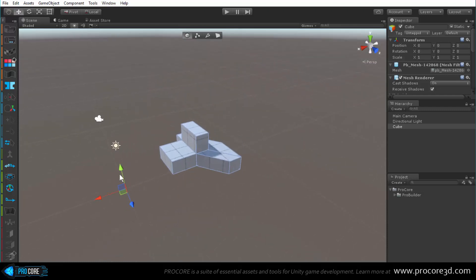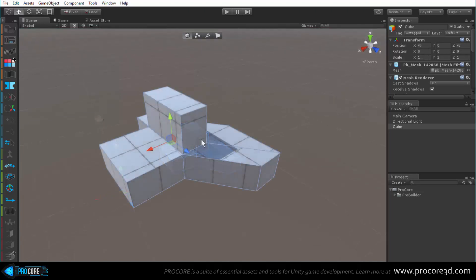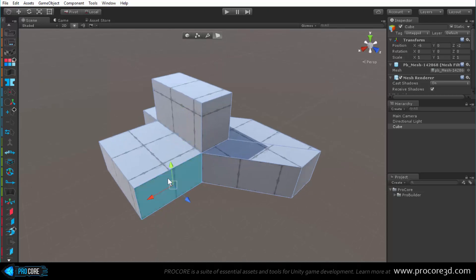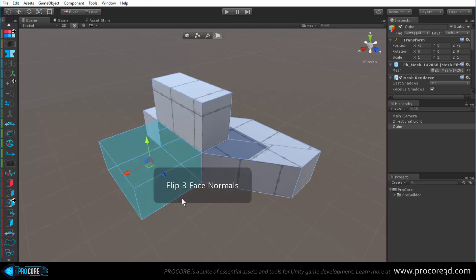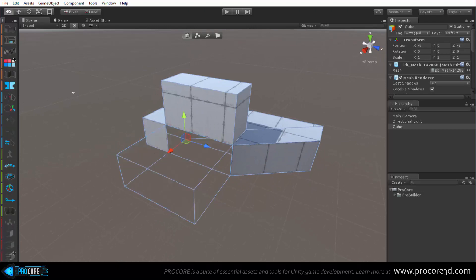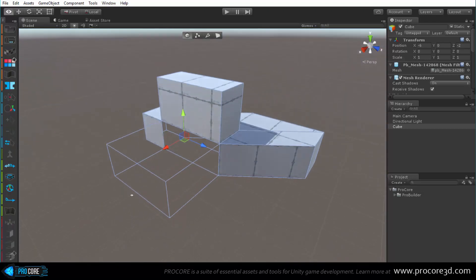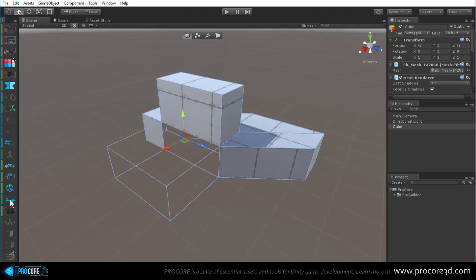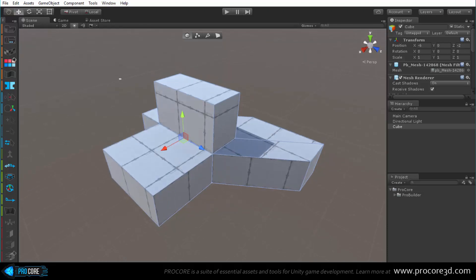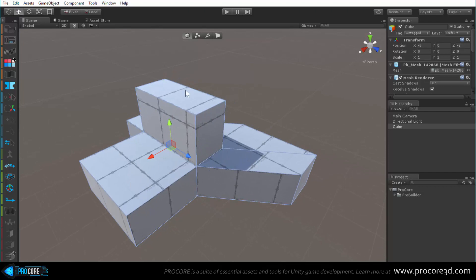Next is the reset transform or freeze transform tool, which resets the transform all the way back to position zero, rotation zero, and scale one-one-one. Below that is the conform normals tool - same as in element mode, if you have a few normals not facing the same direction, select the object and click conform normals to apply the most common normal direction to all faces.